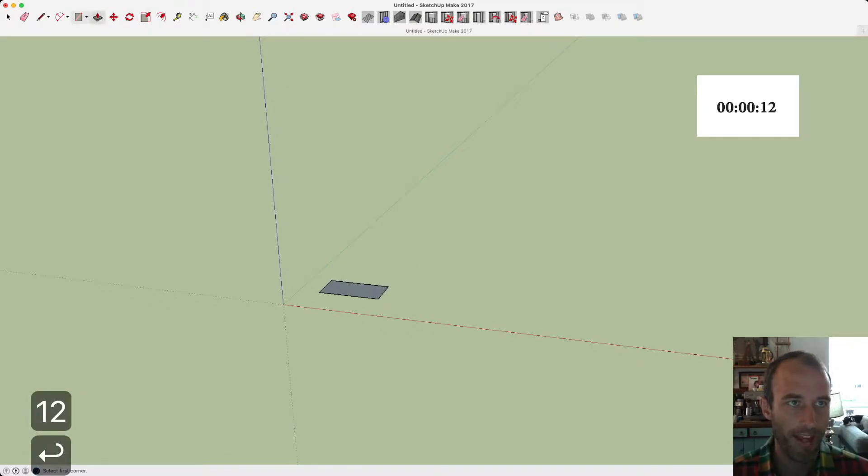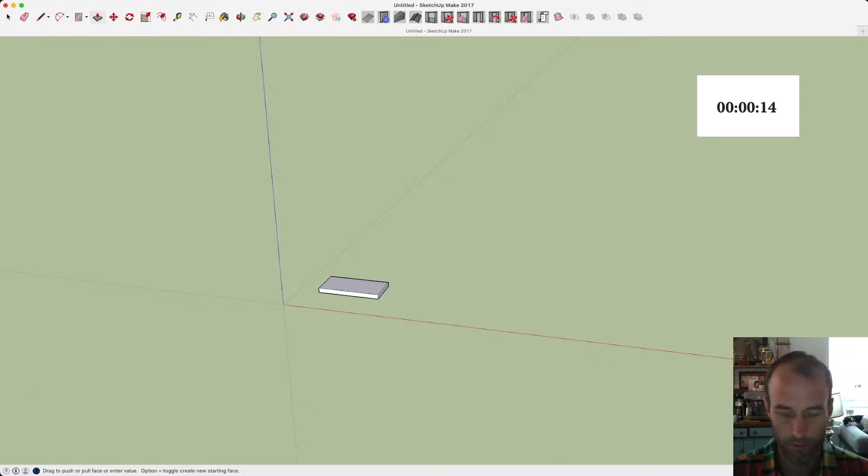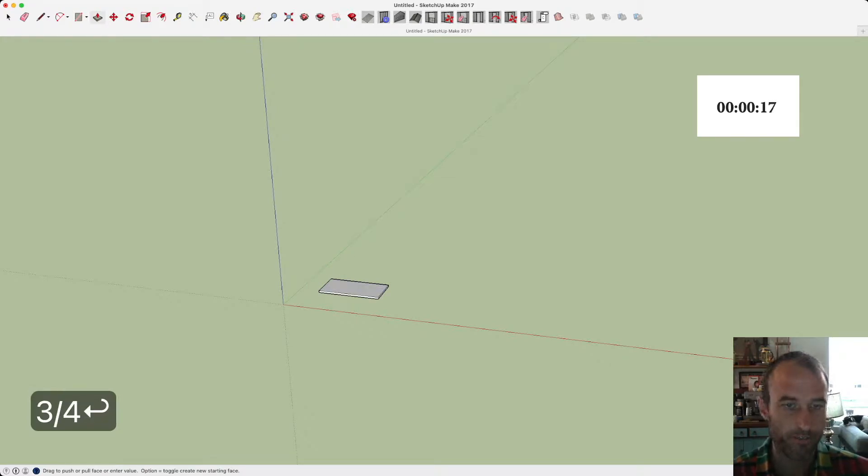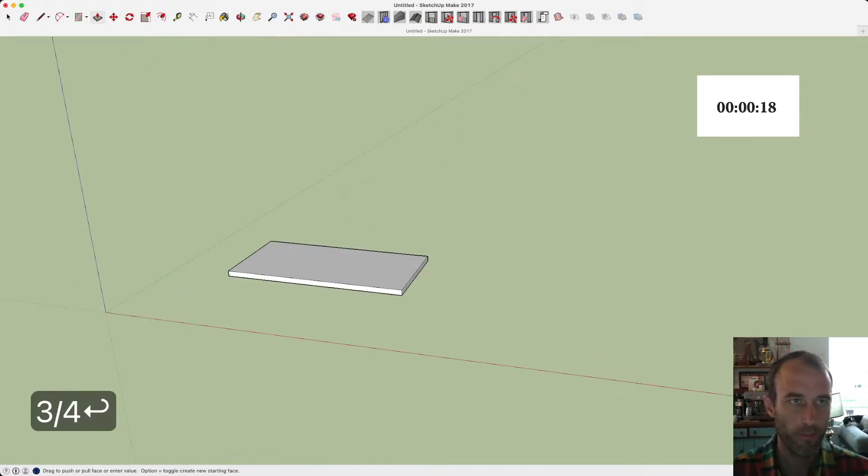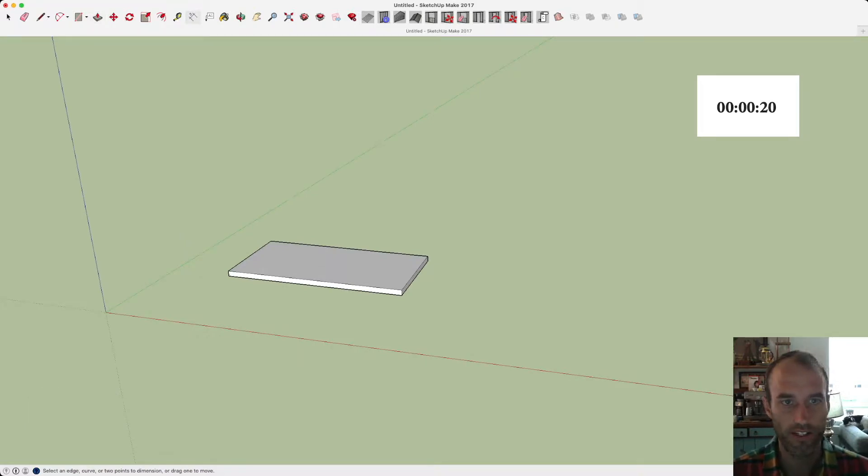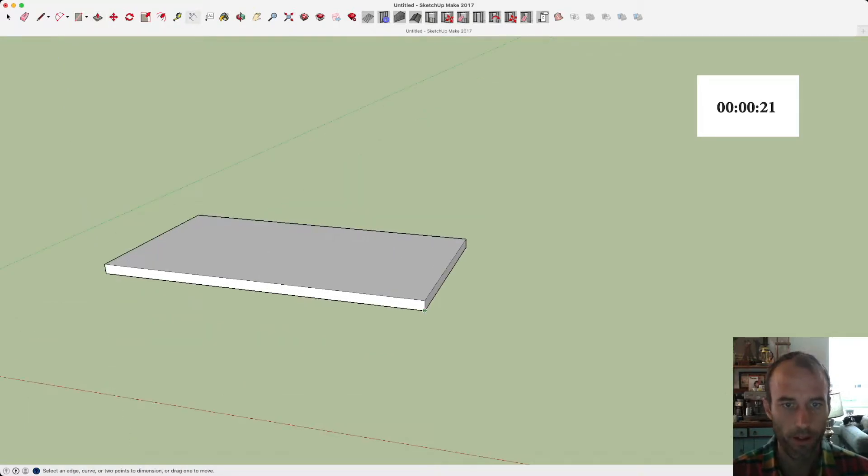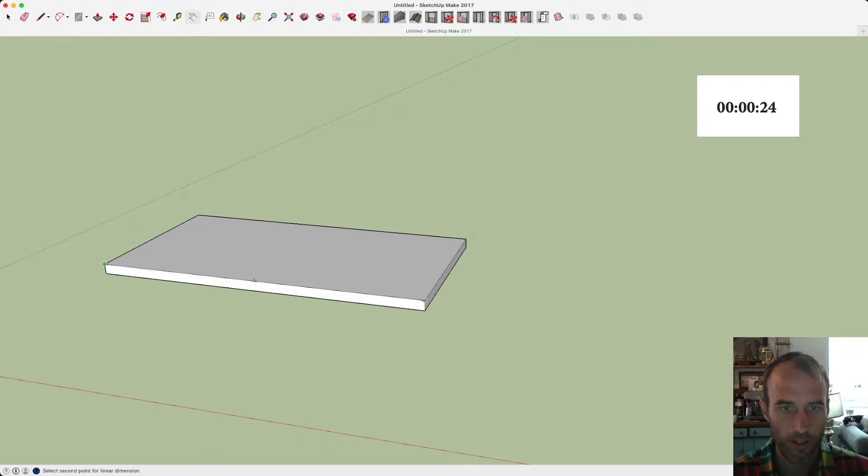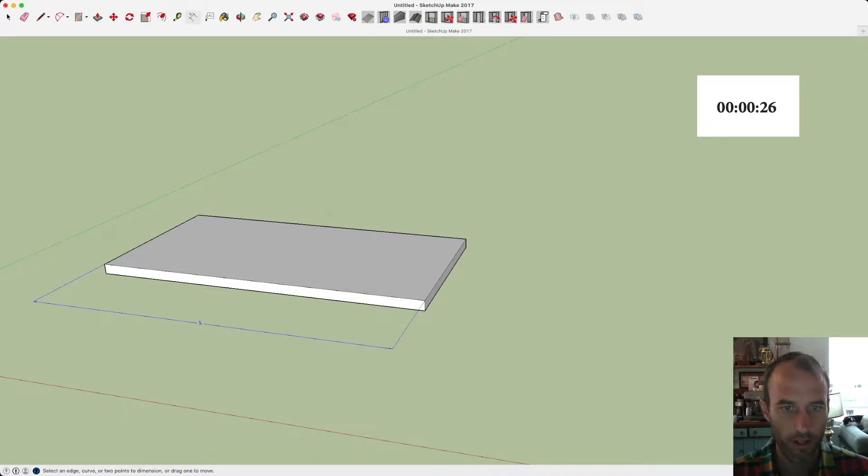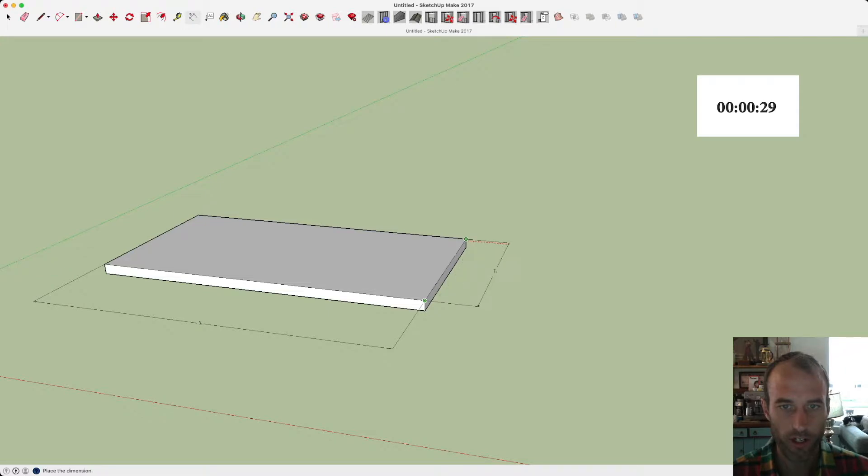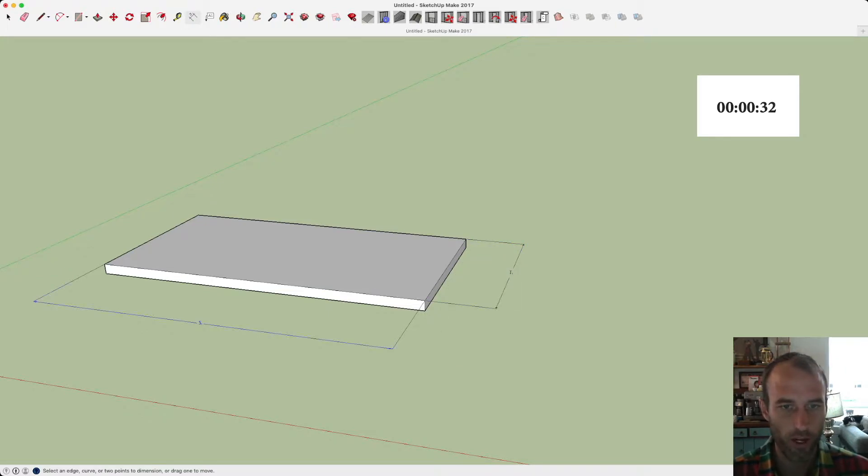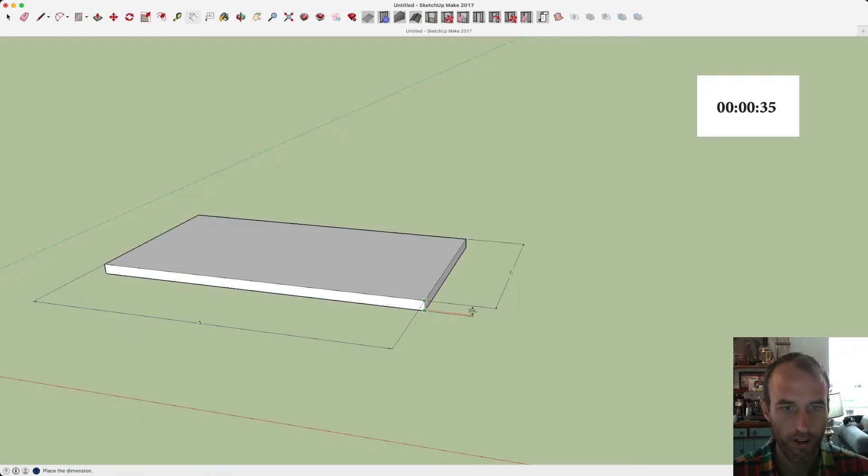Next, we'll pad it up, or it's called push-pull in SketchUp, three quarters of an inch. To get our dimensions, we need to click this tool up here, click a vertex, click another one. Make sure your color's right when you're doing them. You want these on the XY plane.